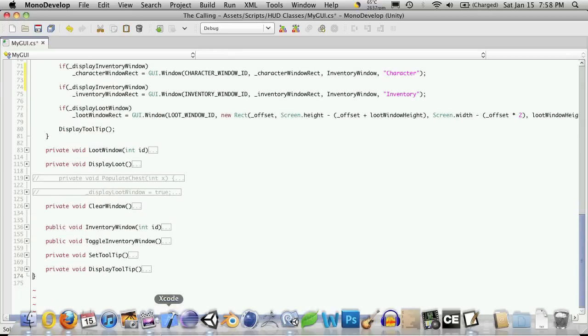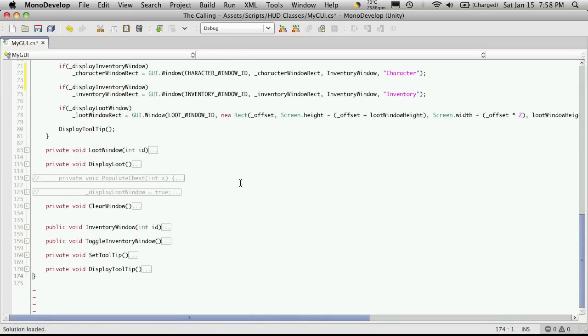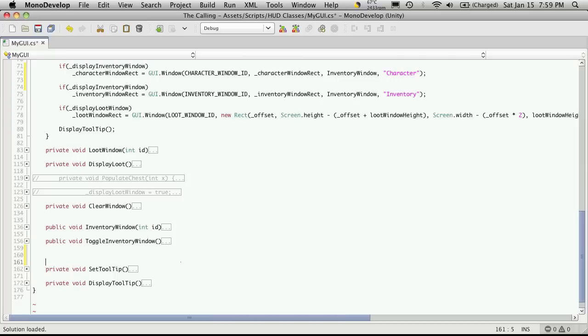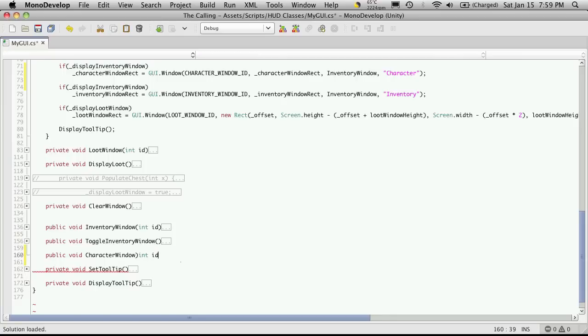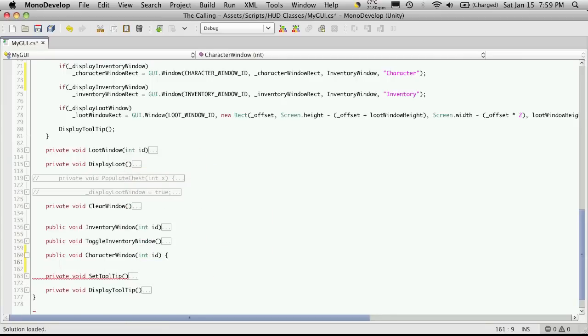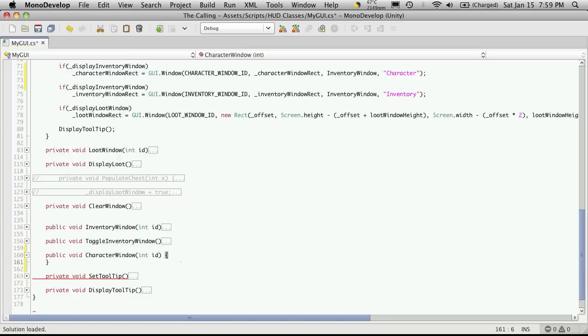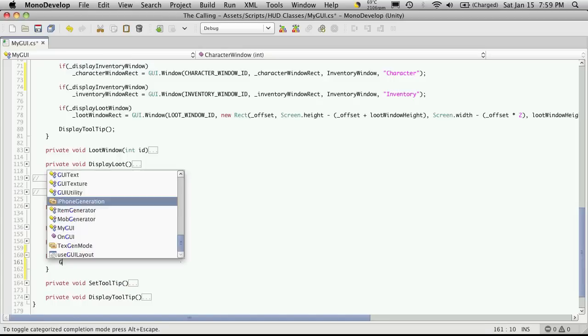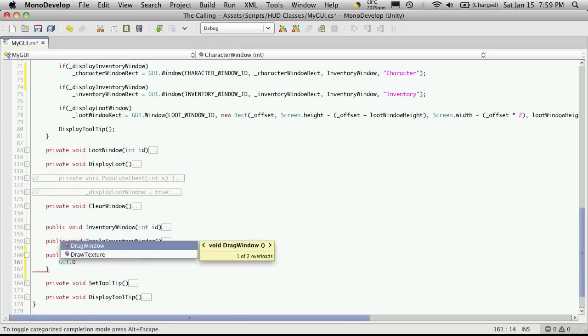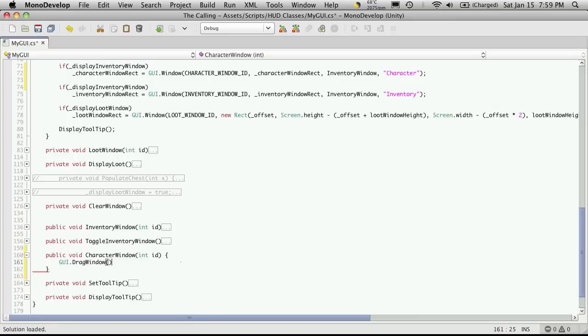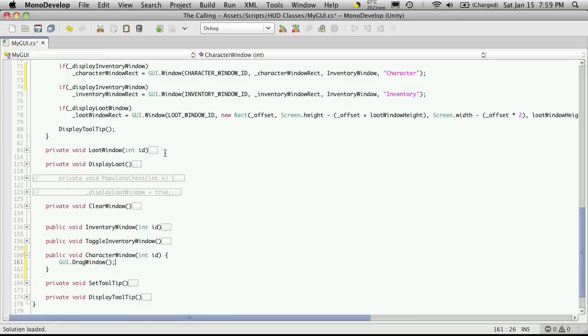So I'm going to come down to the bottom. I'm going to do it right before set tool tip. So public void, I guess I could have made it private. Character window. And of course it takes one int for a parameter which is going to be the ID of the window. And we're going to want to make it draggable. So GUI dot drag window. And that's enough for that right now.